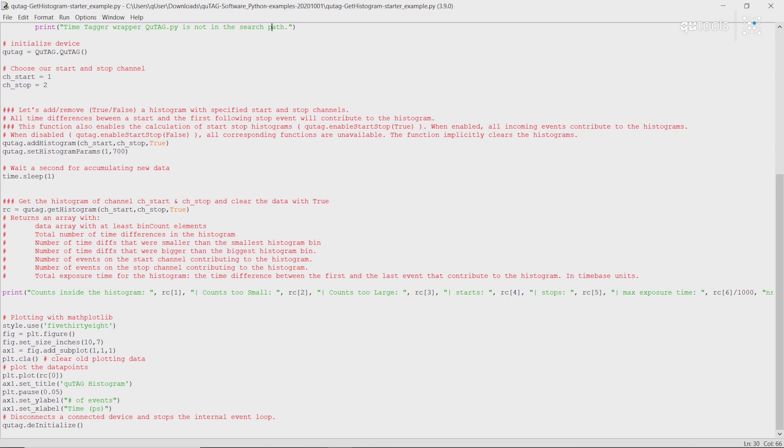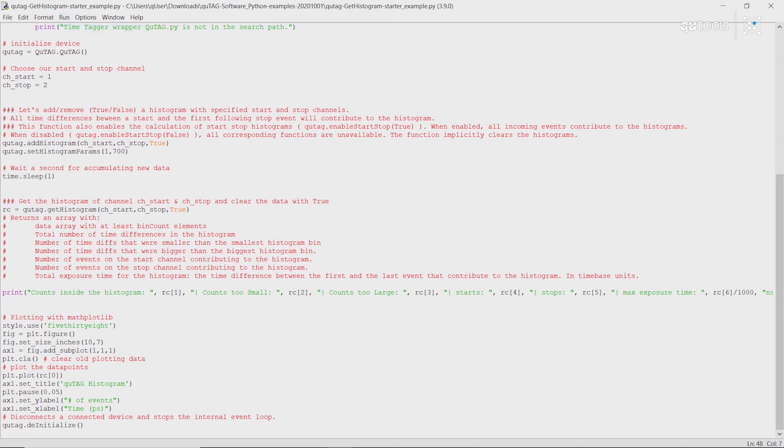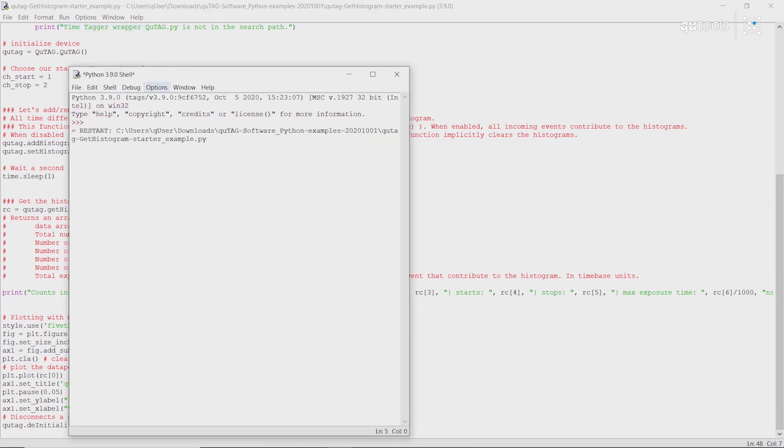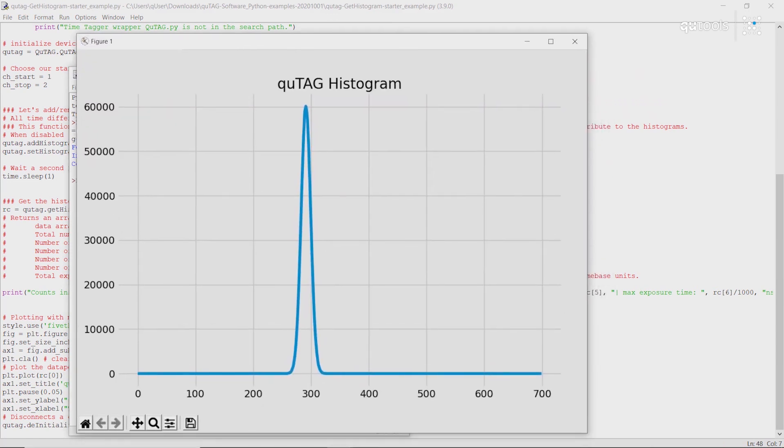Add a histogram. Set the histogram parameters. In this case... yeah. Again, do a quick delay, and then read out our histogram and plot it. Let's give this a shot.